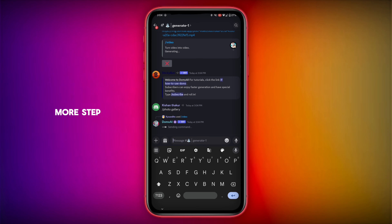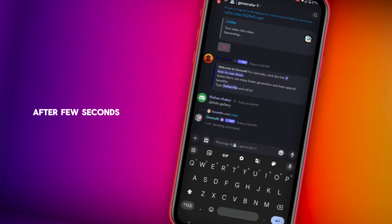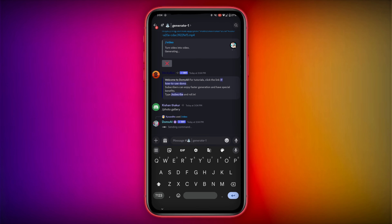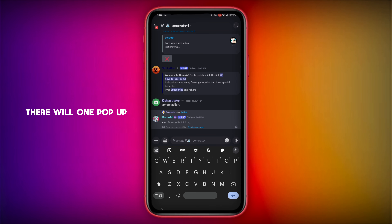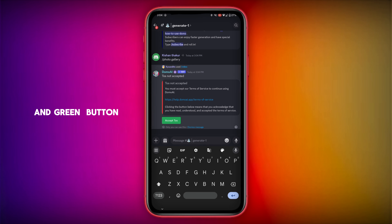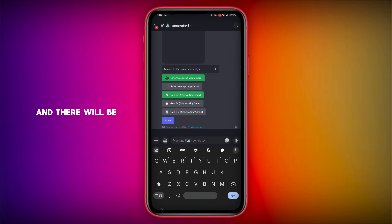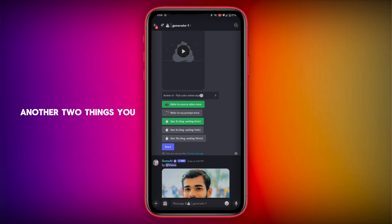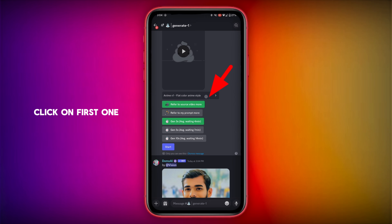There is one more step — after a few seconds there will be a pop-out. You have to accept Domo AI — click on the green color button. There will be another two things you have to do — click on the first one.